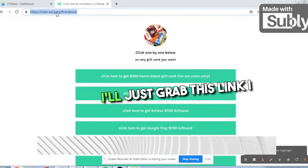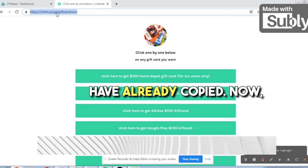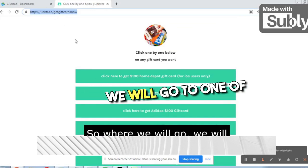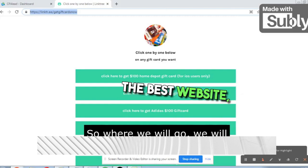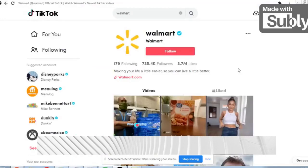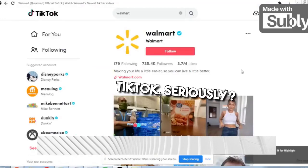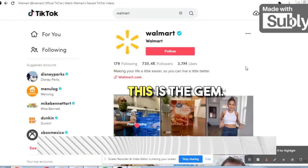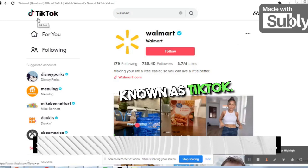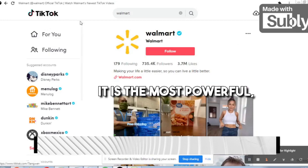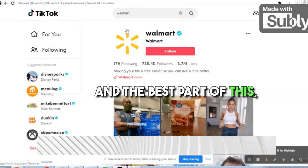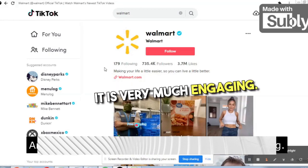Now I'll grab this Linktree link — I already have it copied — and we need to promote this link. We will go to one of the best, highly entertaining websites known as TikTok. This is the gem. We need to come to TikTok — it is the most powerful, highly targeted, and very engaging platform.